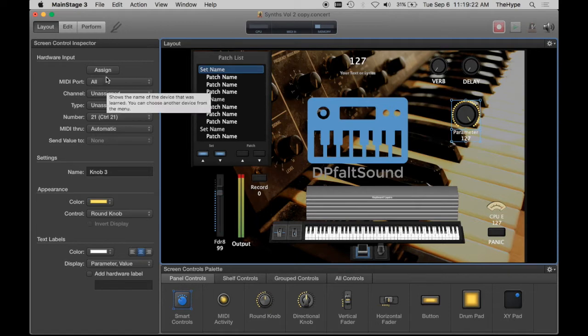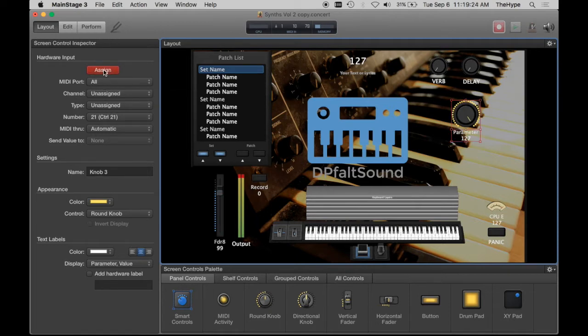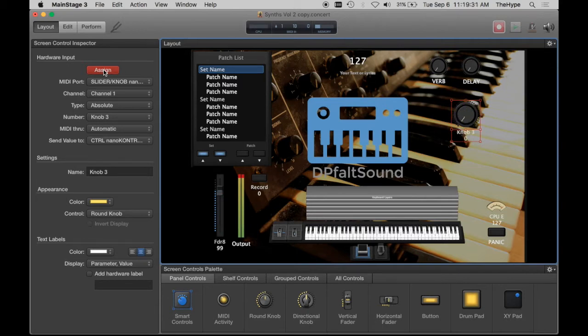I'm going to assign it real quick to my nano control. So you just press Assign with it selected and then move the control on your hardware controller, make sure it's tracking. So that's working.